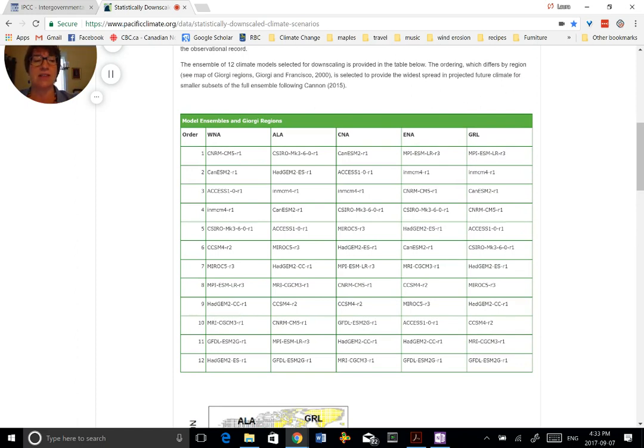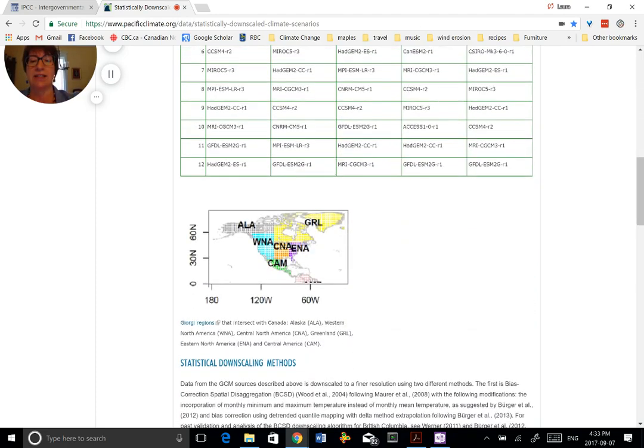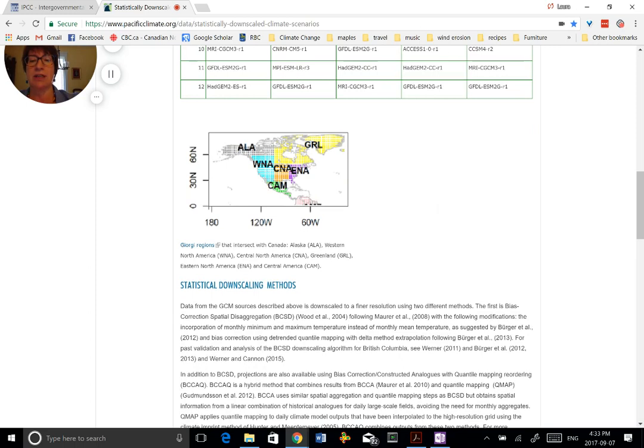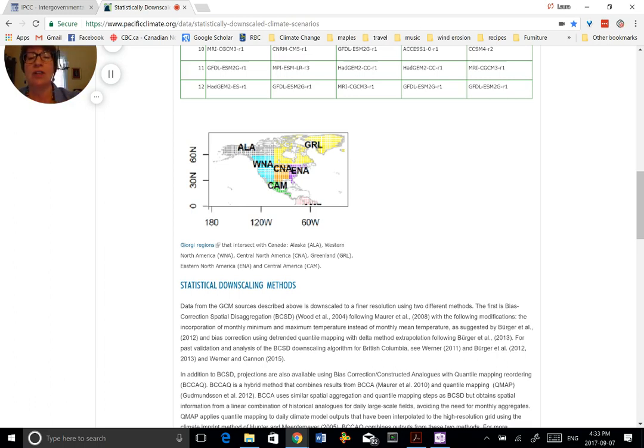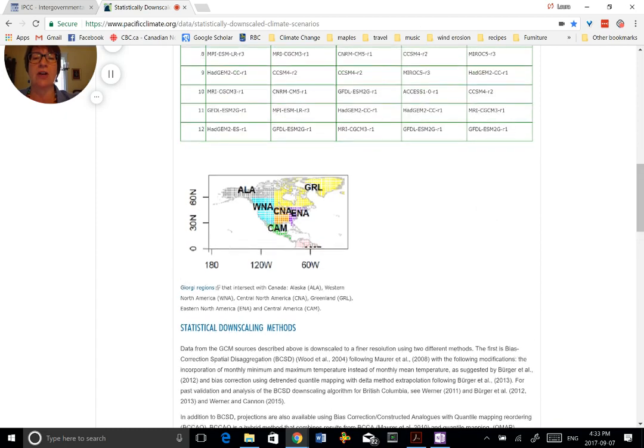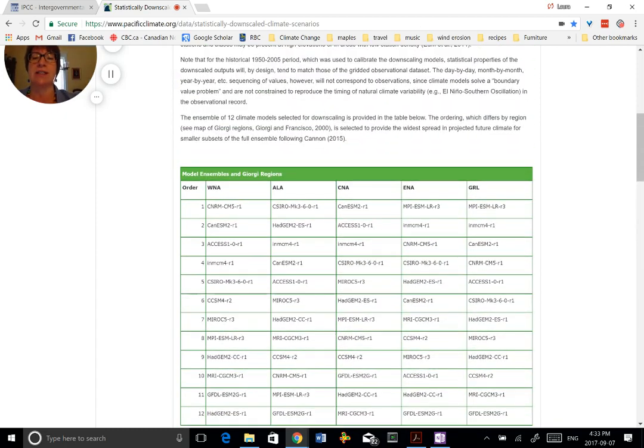So if you're interested in reading more about that or knowing more about the methods they use, certainly use their data sets. They've taken 12 models and they've downscaled these 12 models. You'll notice that in this table here, you've got different ordering of these models. And if you look at this paper here, this will tell you the best way that these suite of models are organized to get the widest range of output. And so you can see that North America has been divided up into different areas and that's what's reflected in this table here.